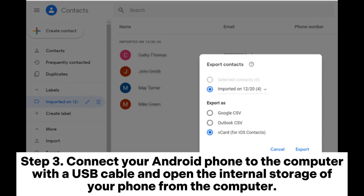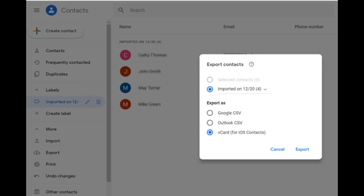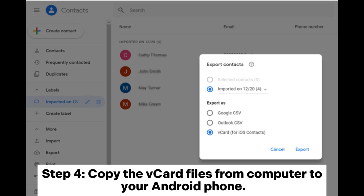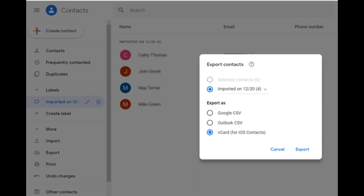Step 3: Connect your Android phone to the computer with a USB cable and open the internal storage of your phone from the computer. Step 4: Copy the VCARD files from the computer to your Android phone.